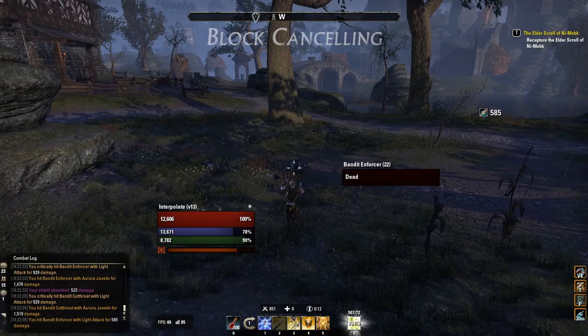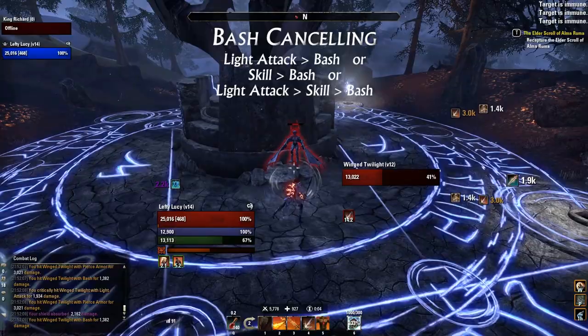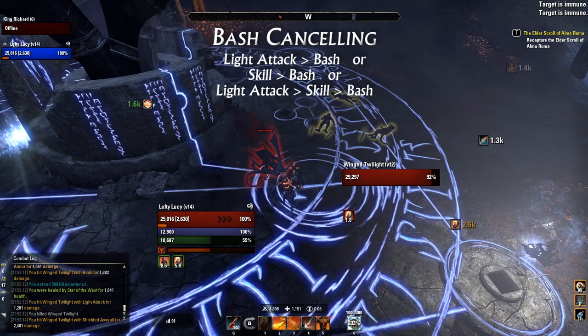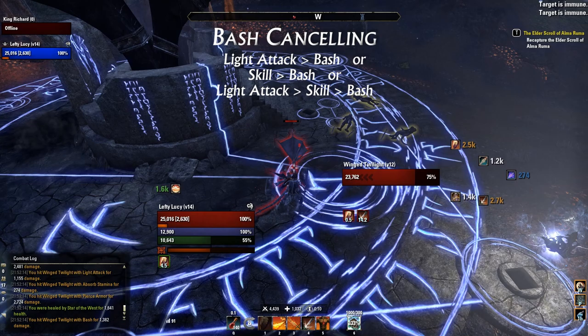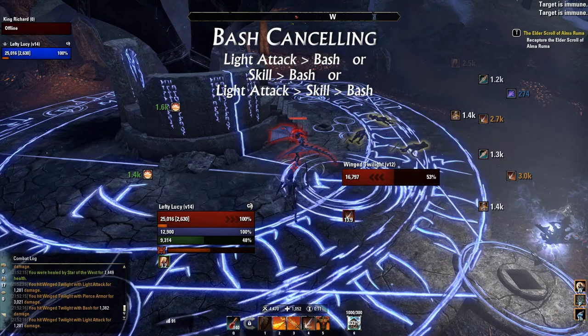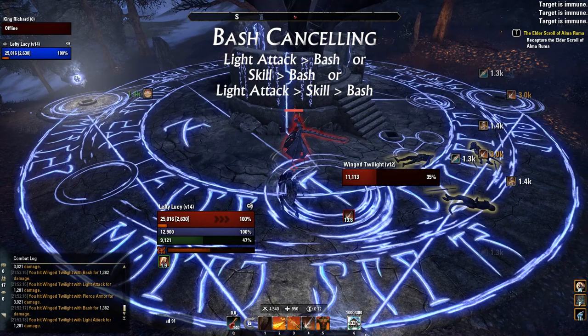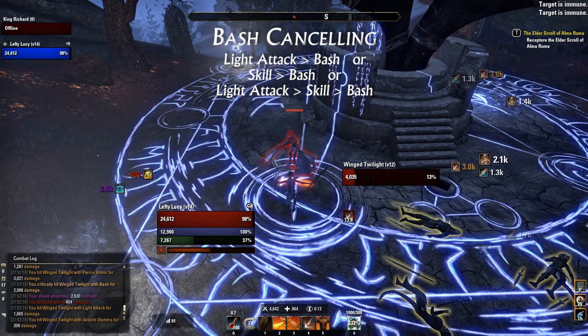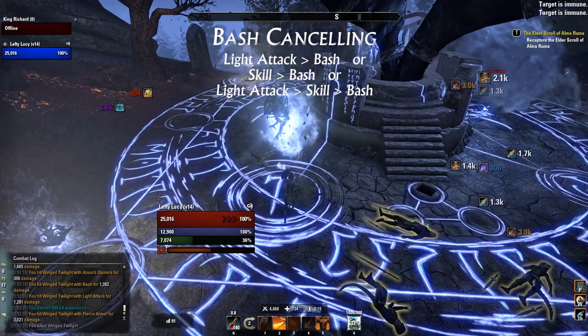Bash cancelling can be performed with any weapon, but I mostly recommend using it with one-handed shield because of the reduced bash cost passives. You can cancel both light attacks and skill animations with bashes, but you should use all three for some very nice burst DPS. Combine a light attack, then skill, then bash with some animation cancelling. This may be the most useful type of animation cancelling, especially if you use sword and shield. I use a tank build which means I generally have low DPS, but combining light attacks, skills, and bashes together allows me to pump out some very nice DPS. I highly recommend learning this animation cancelling technique.